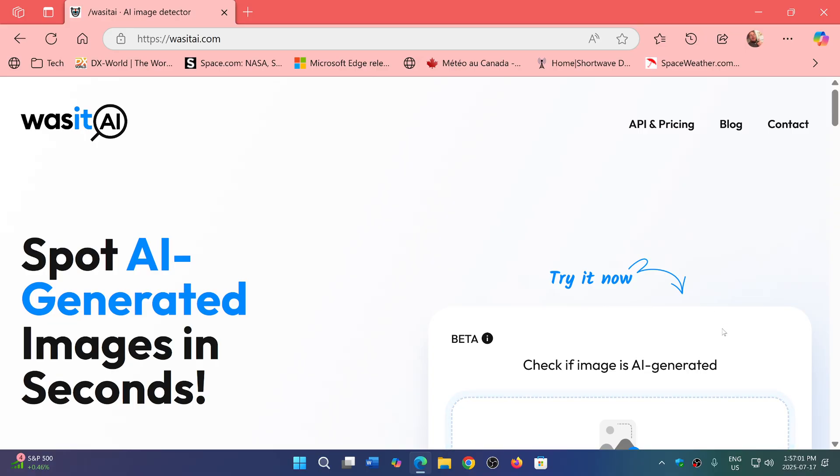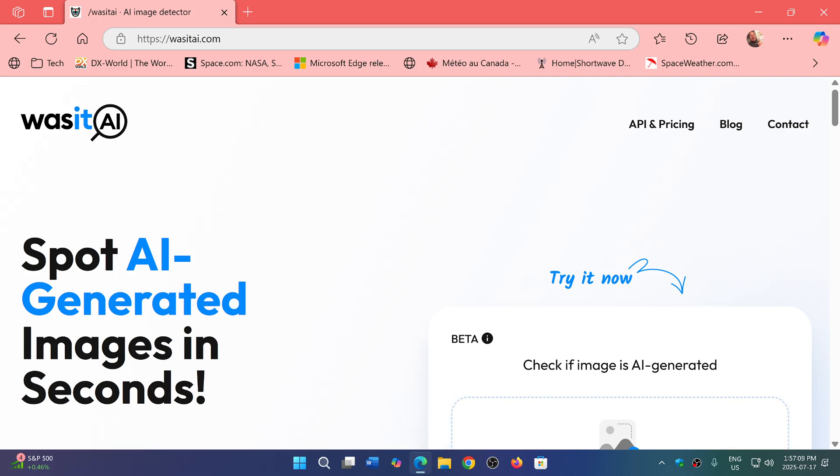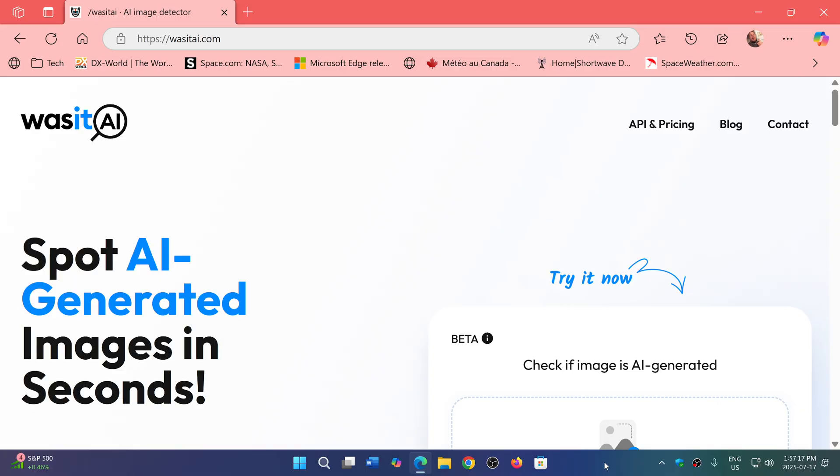So the link in the description below, and hey, if you try it, let me know if you were able to fool the AI, and if it was very accurate, basically.